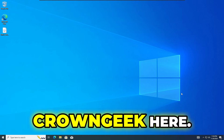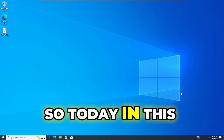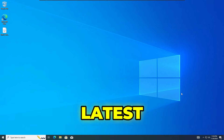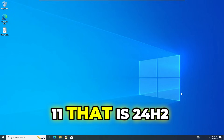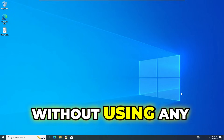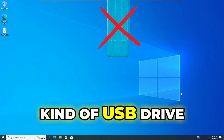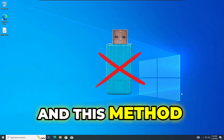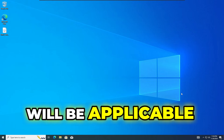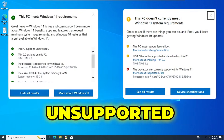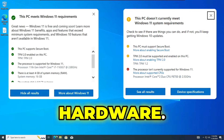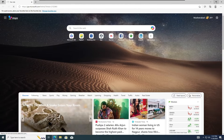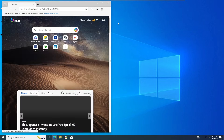Hey everyone, welcome back — Round Geek here. Today in this video I will be showing the easiest way to install the latest version of Windows 11, that is 24H2, without using any USB drive and without losing any of your data. This method will be applicable for both supported and unsupported hardware. Without any further delay, let's quickly get started.